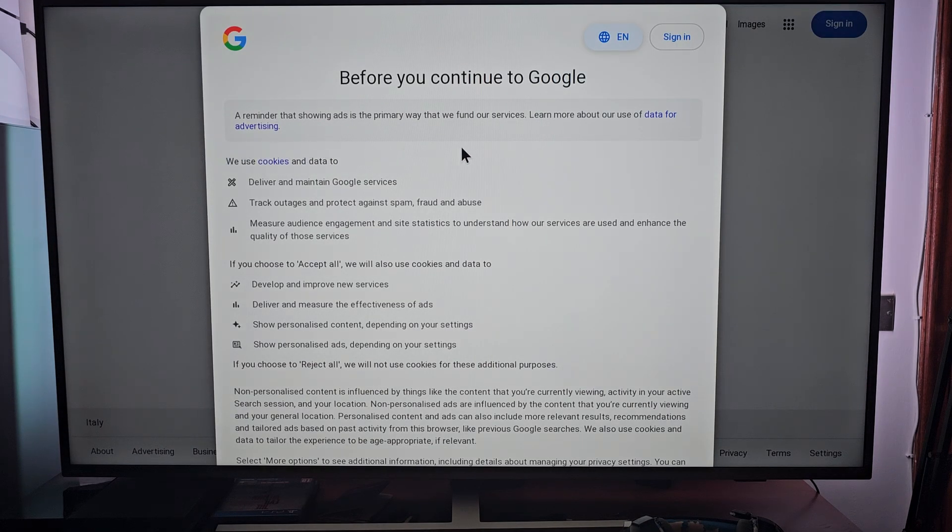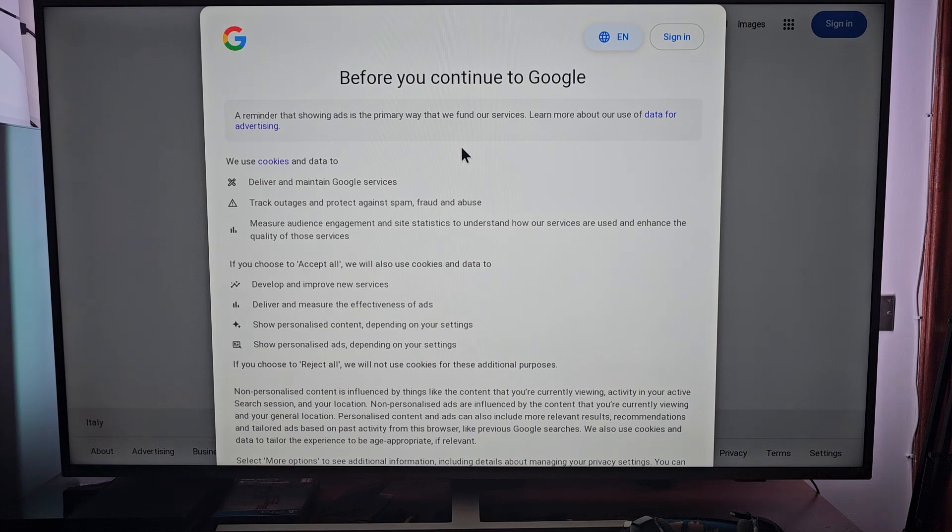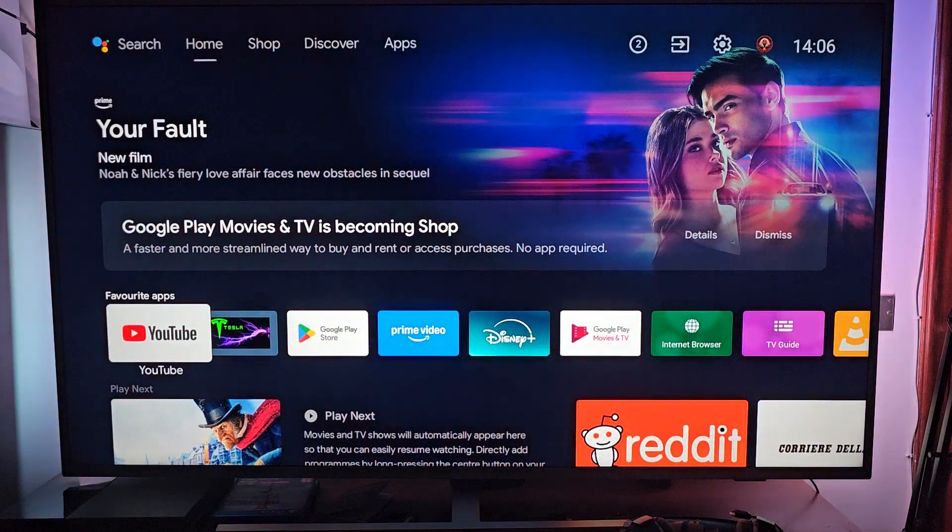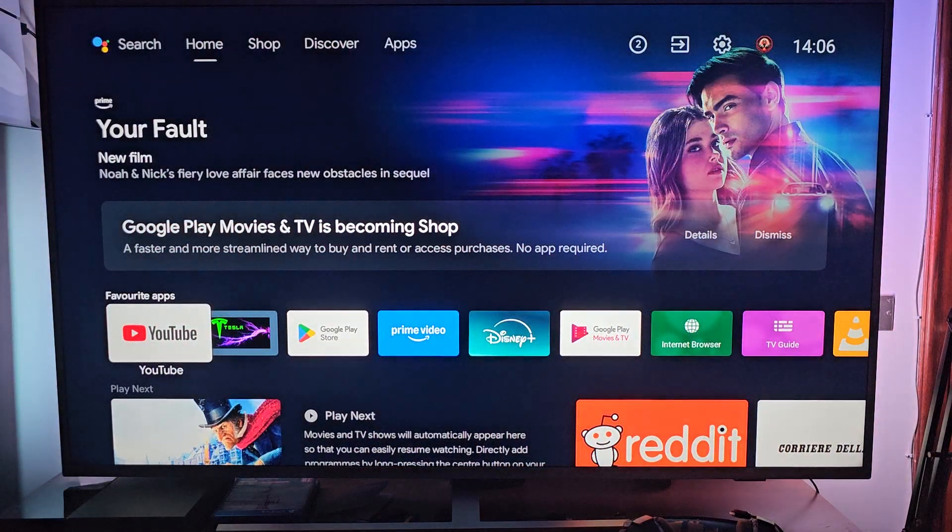And that's pretty much it. You can search whatever you want, just like in your PC. Easy and fast. Thanks for watching and I'll see you in the next video.